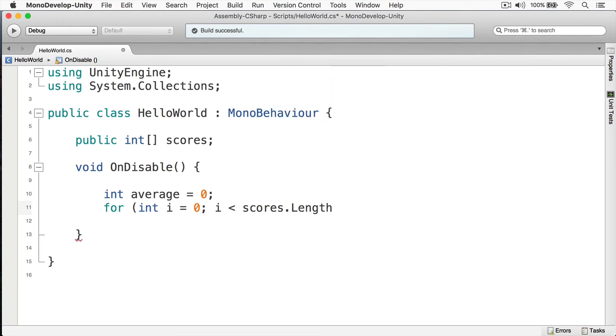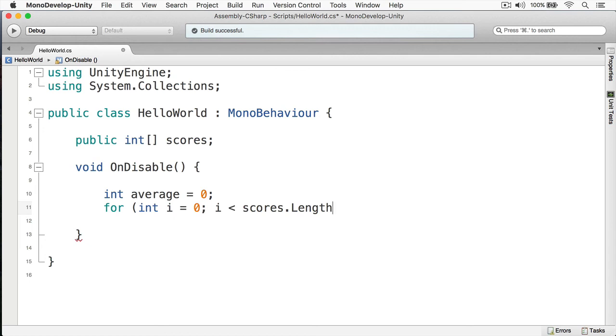Remember, our scores are indexed with zero. So if we have three scores, the first element is going to be zero, the second element is going to be one, and the third element is going to be two. Yet, if we do a scores dot length, it's going to return three. There are three elements within scores. So we're going to do less than scores dot length, like so.